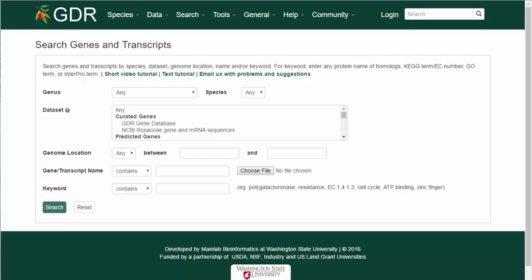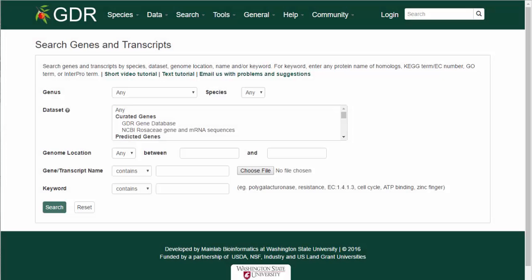A few parameters can be used to return a broad range of results, or numerous parameters can be used to find very specific data. I will now demonstrate a few different searches.